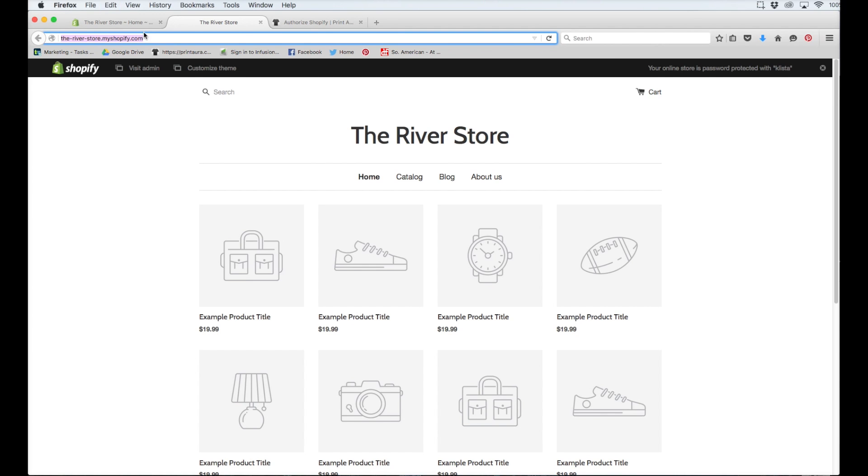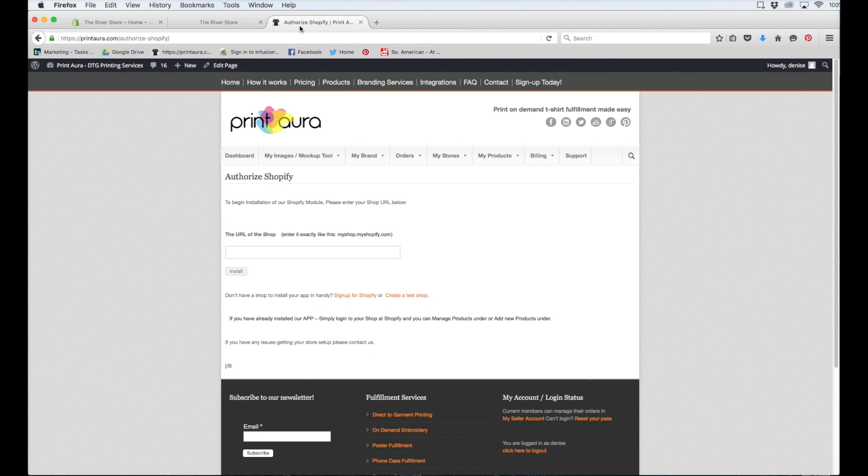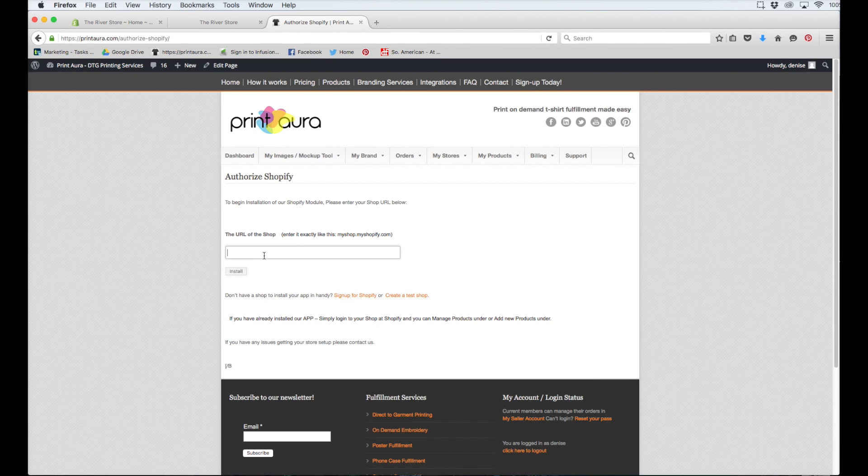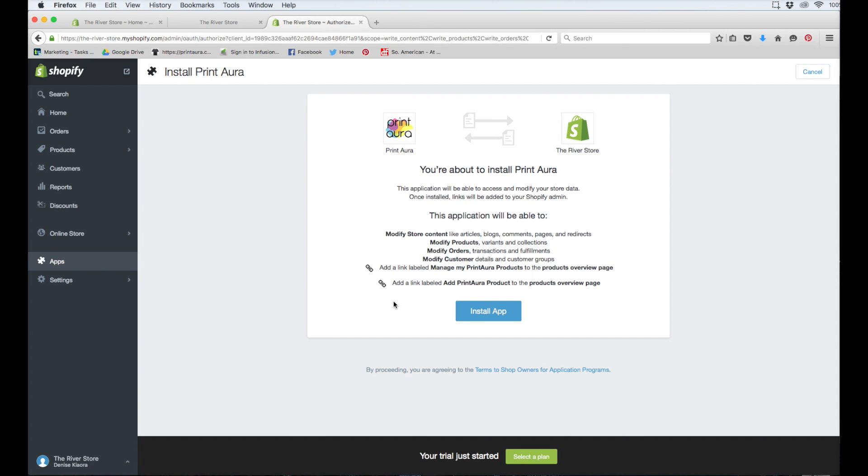So I just need to copy it and then paste it into this area here on the Print Aura site. And then go ahead and click Install. And doing that will take me back to Shopify. All I need to do is click right here where it says Install App.